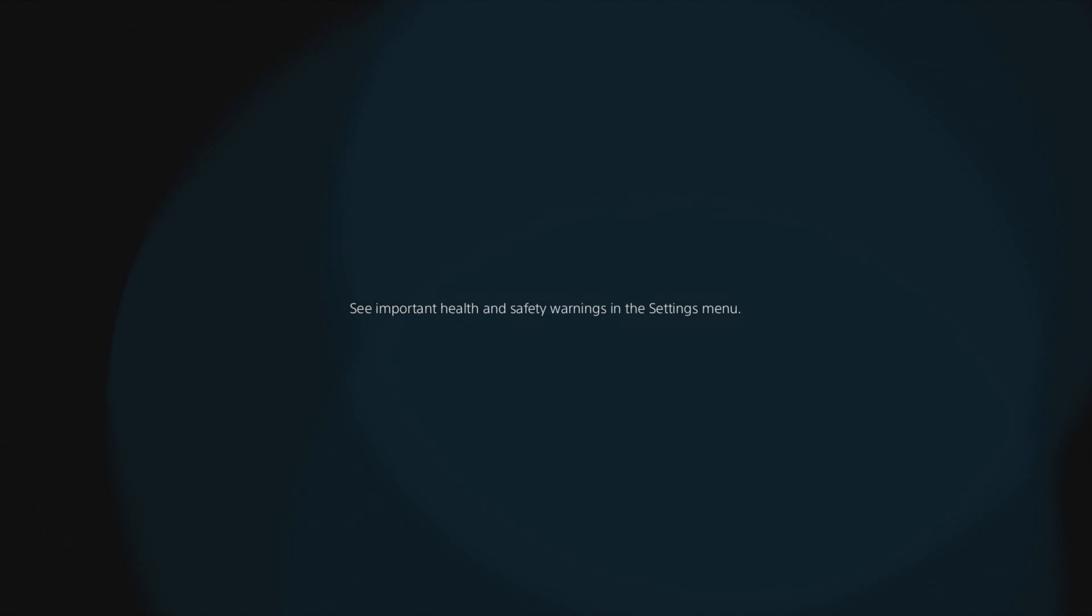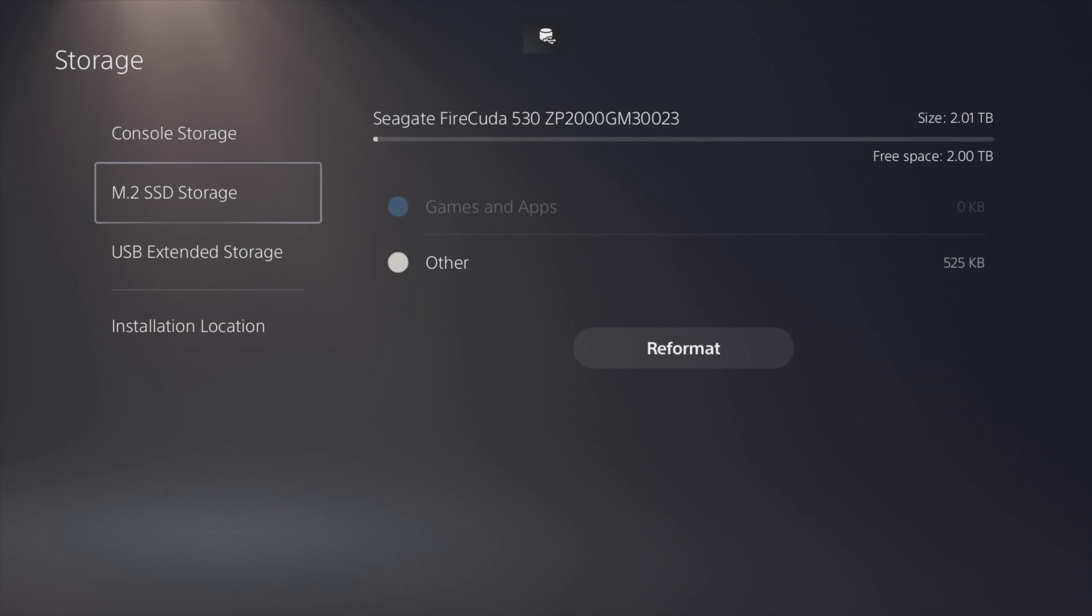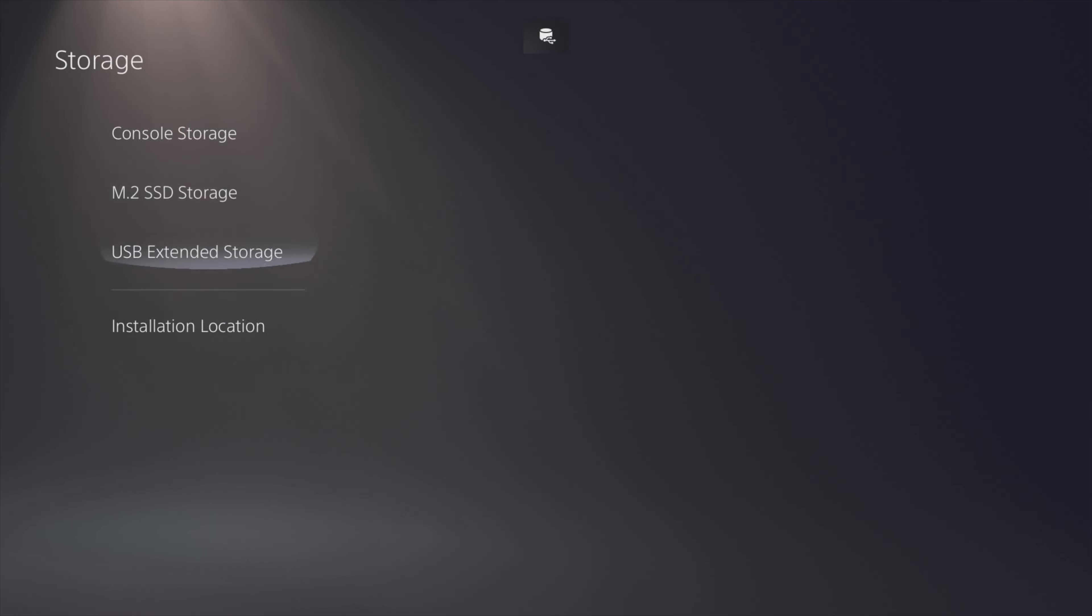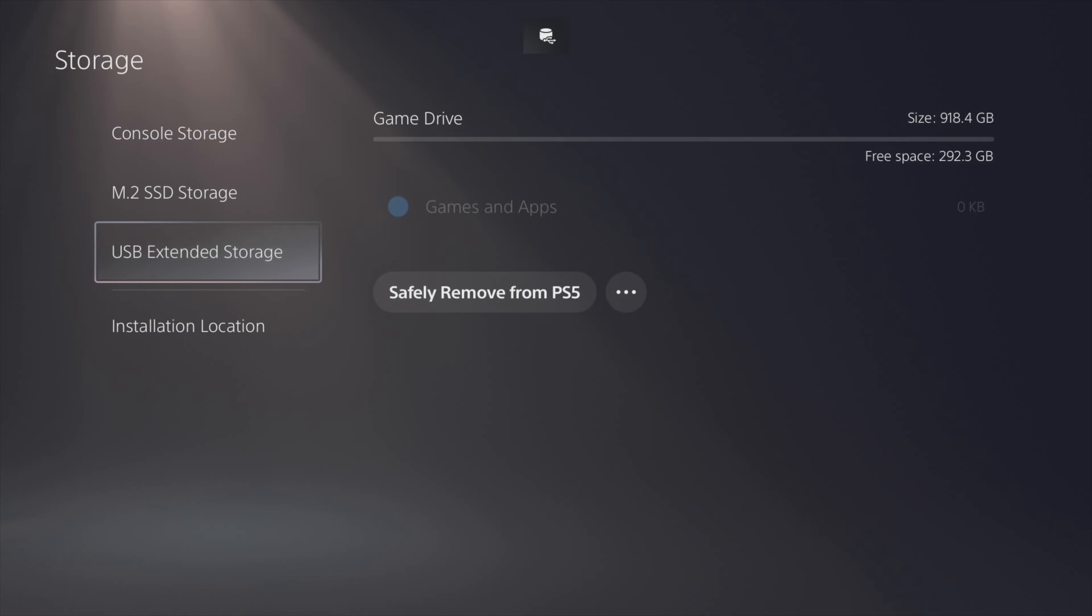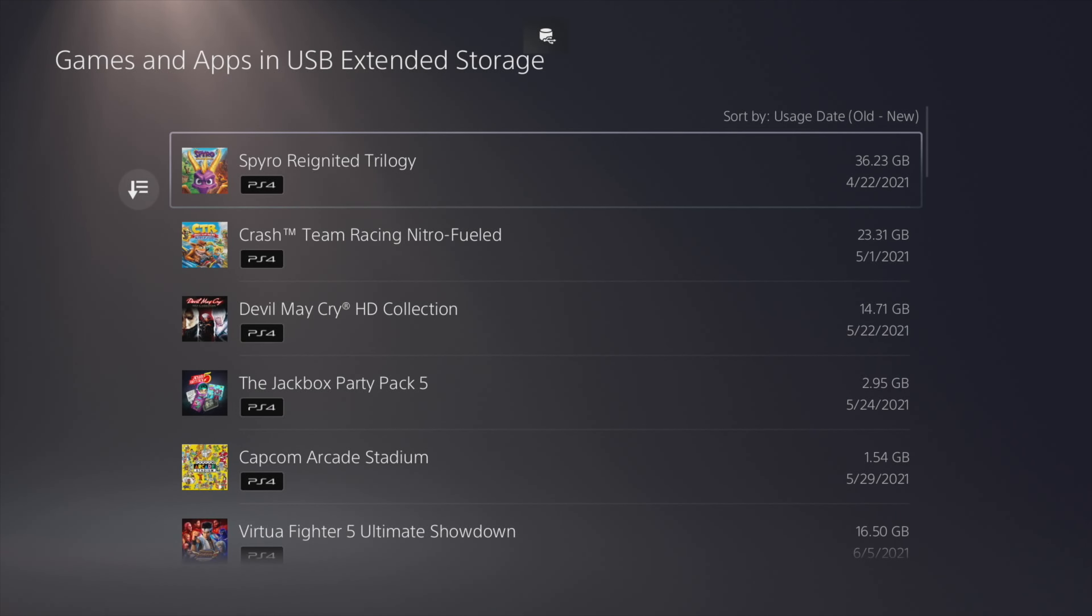Once I got in, I went ahead and went into my settings. I checked out my internal storage and saw that everything there is still good. I went to the M.2 SSD and it says there are two terabytes free because there's nothing on it yet. And I'm going to go to my USB extended storage - this is the hard drive that I had laying around that I copied everything to.